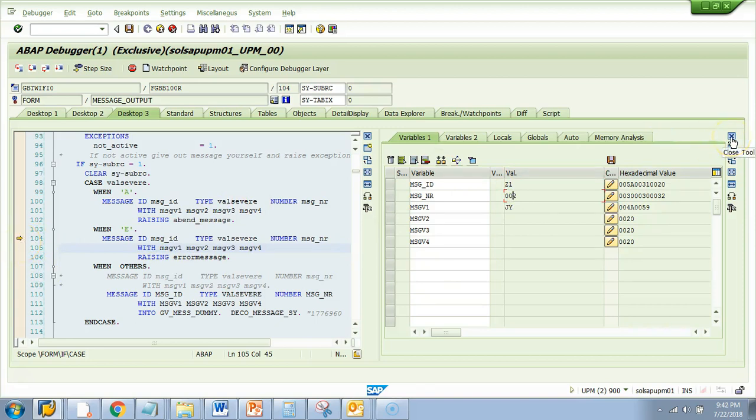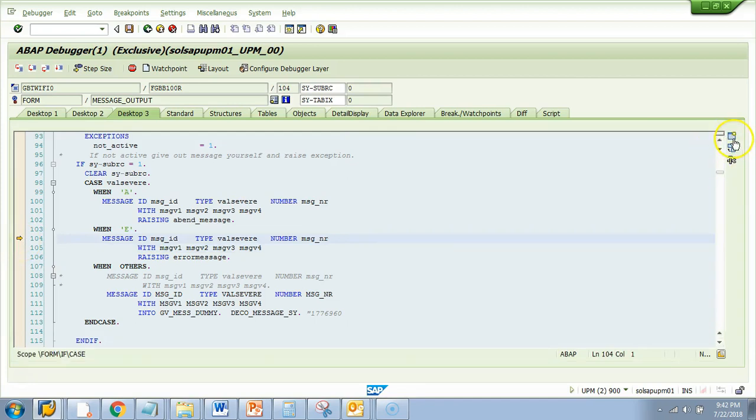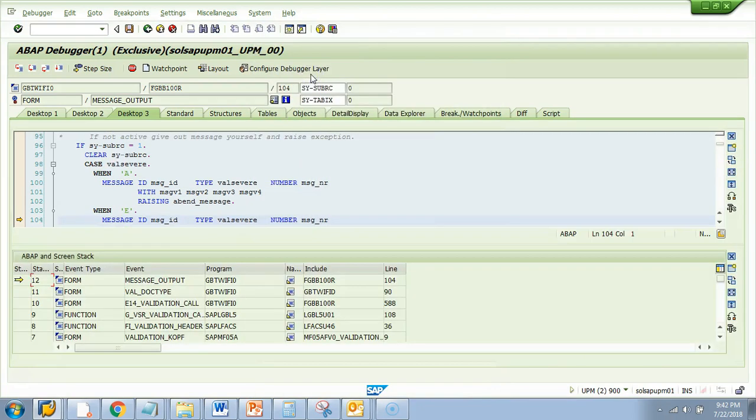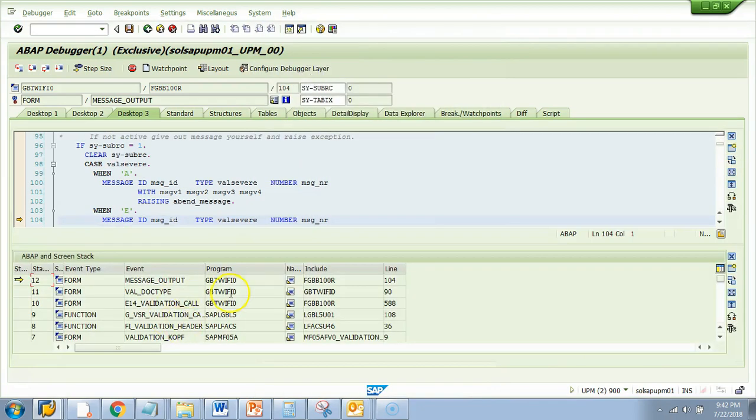Let me close this tool and I will open another one to see the call stack.